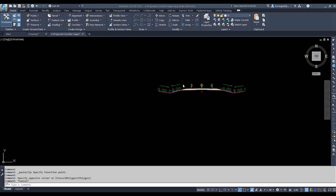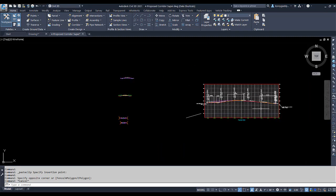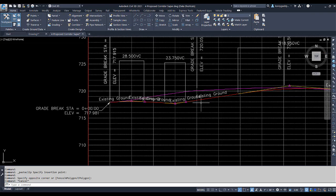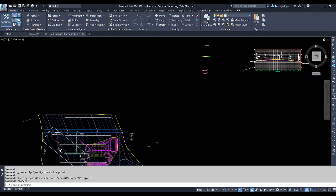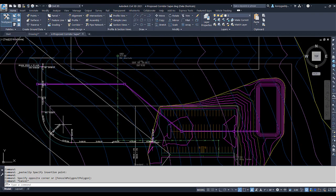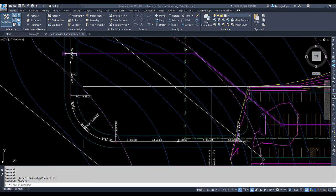As a little bit of review: now that we have our assembly, in order to make a corridor, a couple of things we need. We need an assembly, which we just created for superelevation. We'll need our profile for the road — that's our vertical change in the road. And then we'll also need an alignment for our road. For this case, we're going to have this driveway with this particular curve having superelevation in it. Since we have our three items — our assembly, our profile, and our alignment — we can go ahead now and create our corridor.